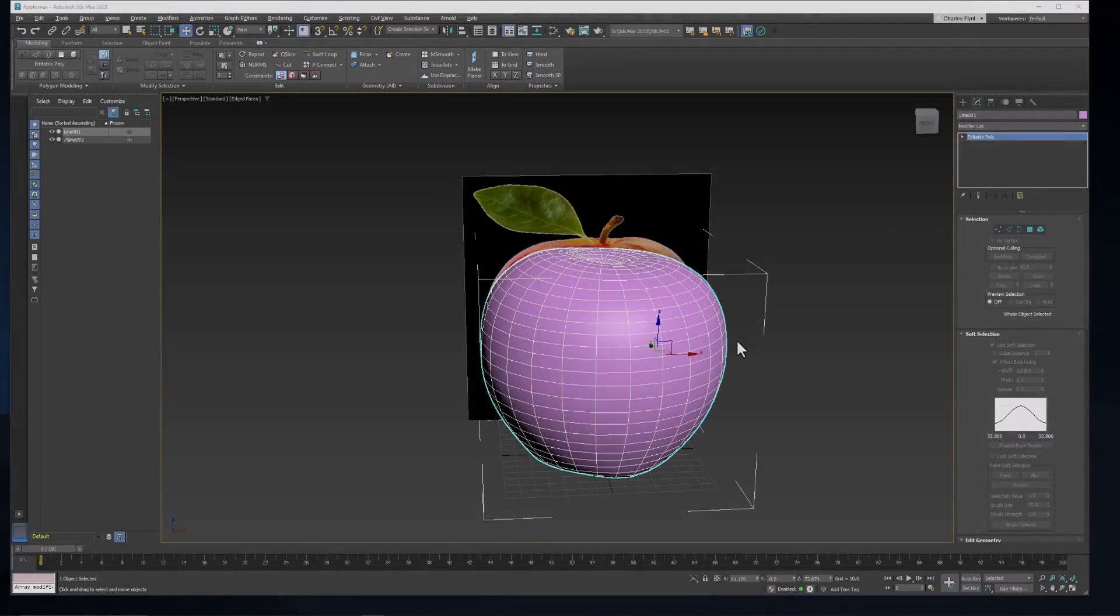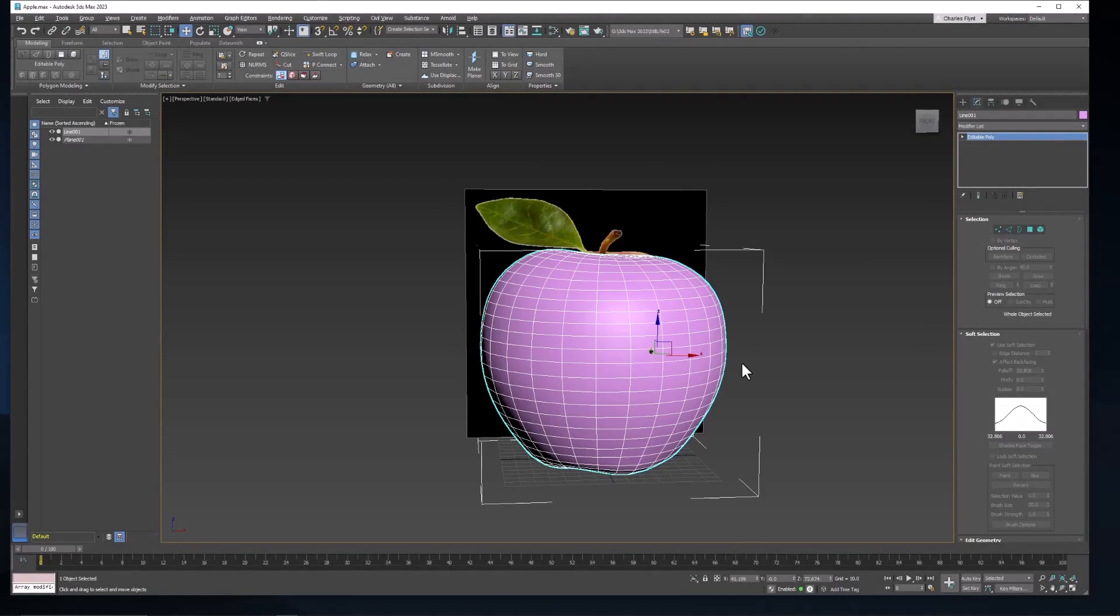Welcome back design students. In this video we're going to try to make our apple look a little more natural with some dents and flat places and things like that using the sculpting tools. And this technique of course is good for any of the pieces of fruit we're going to make.